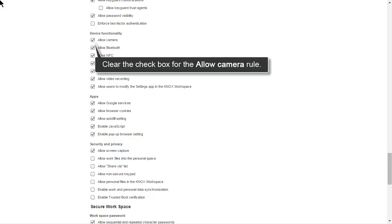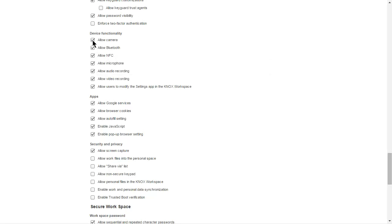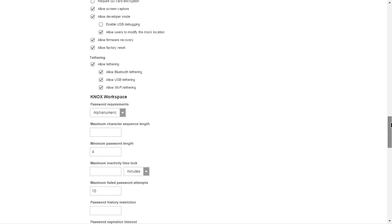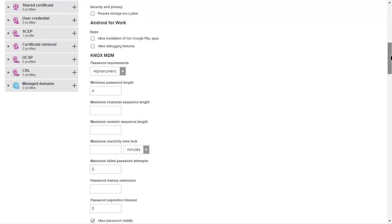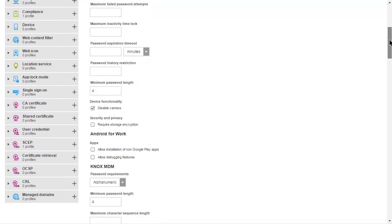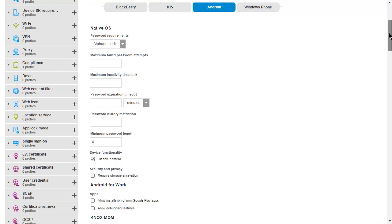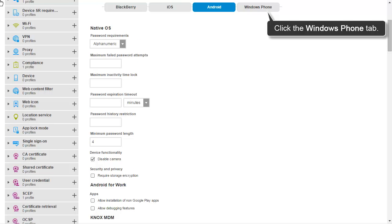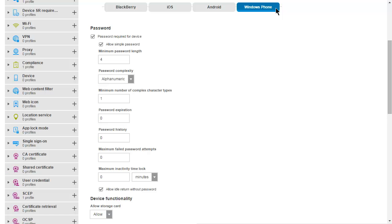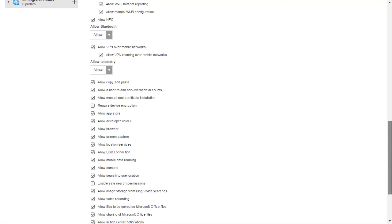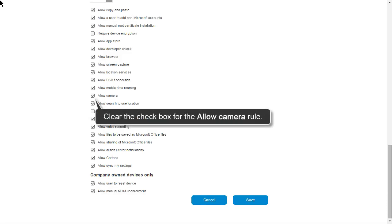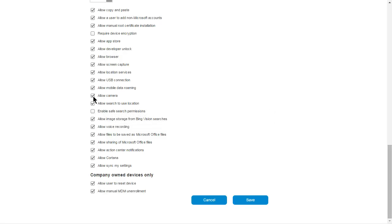In the Device Functionality Rule group for Knox Workspace, clear the checkbox for the Allow Camera Rule. In the Device Functionality Rule group, clear the checkbox for the Allow Camera Rule. Click Save.